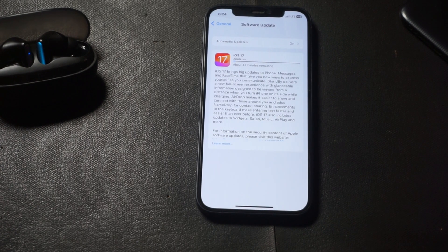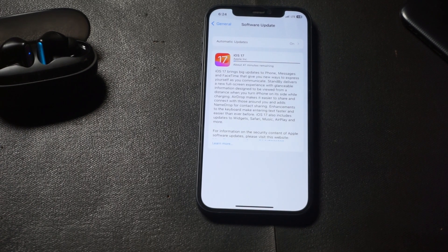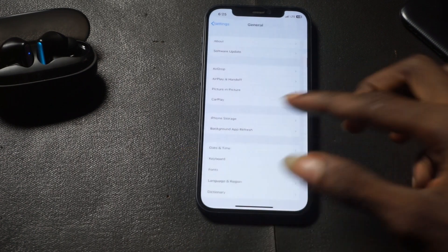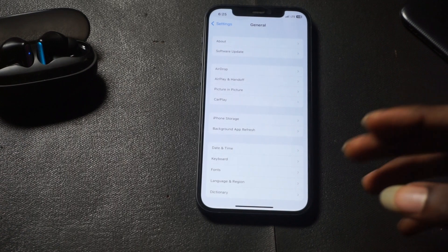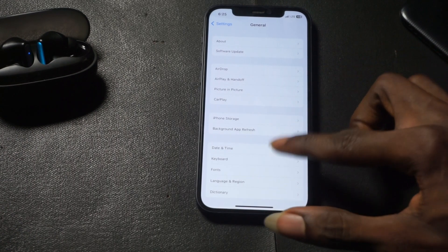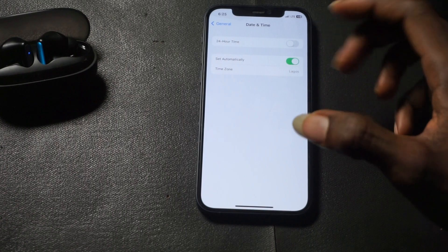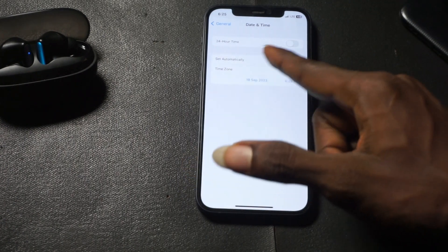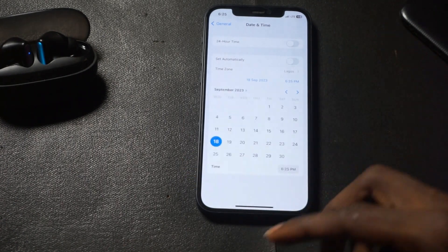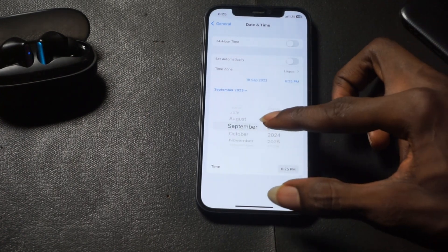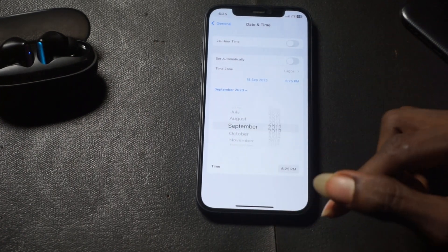So this is how you can download iOS 17 on your iPhone using mobile data — you don't need to make any additional changes. But if that doesn't work, you can go ahead and change your timezone by switching it from 'Set Automatically' to manual and tweaking the time to something higher or lower.